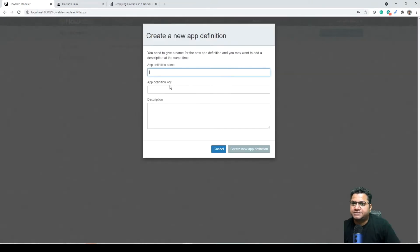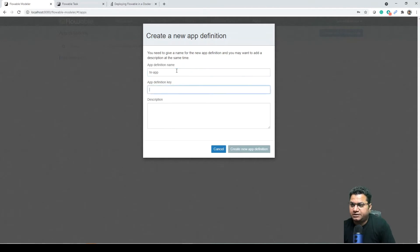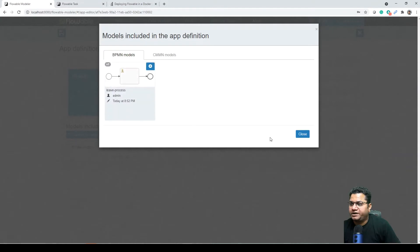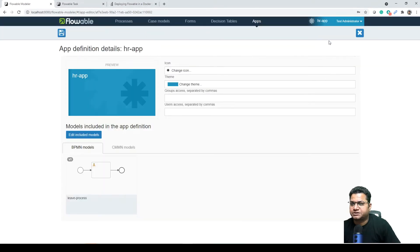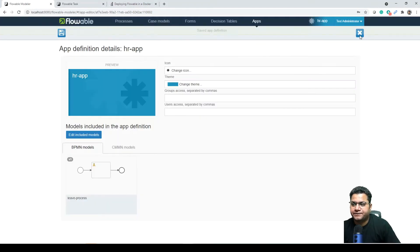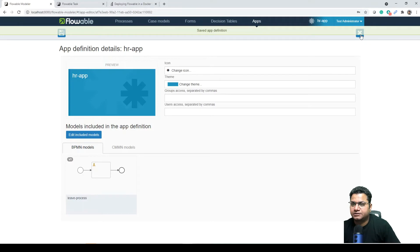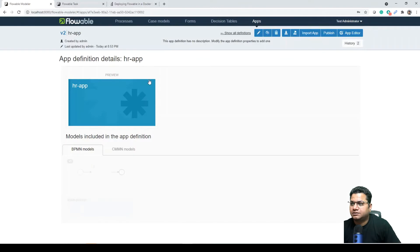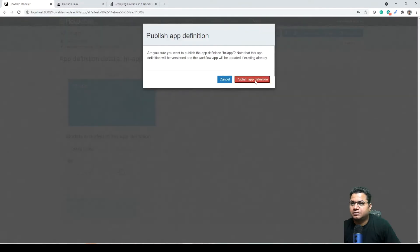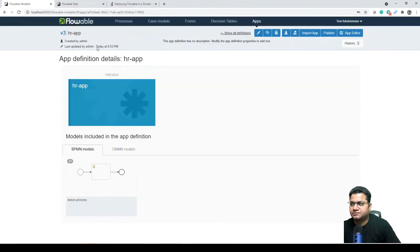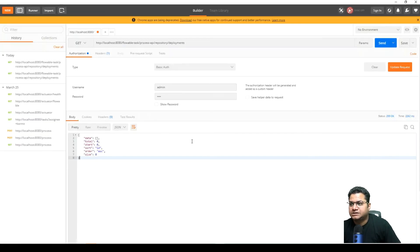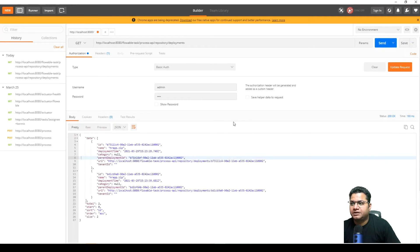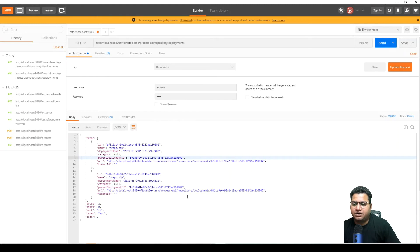Now in apps, if I want to create one application, char app, create an application and then we can include this BPMN process. Now if I just close it to publish. Let's publish this. As you can see that this is published now. Now let's get back to the same service.